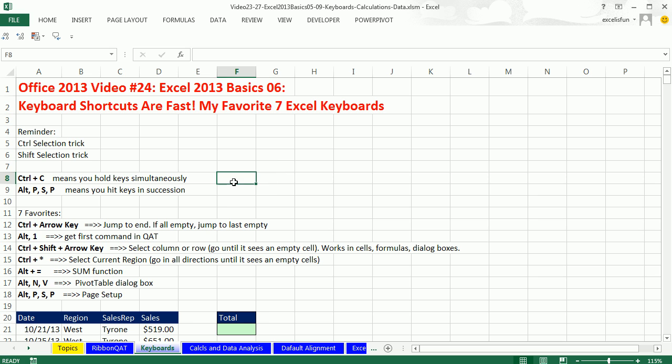We also want to remind ourselves, keyboards, when you see them written control plus C, means that you hold the key simultaneously. When you use an Alt keyboard shortcut, Alt P, S, P. We learned this in Word. And we'll see that this keyboard also works in Excel. That is page setup dialog box.